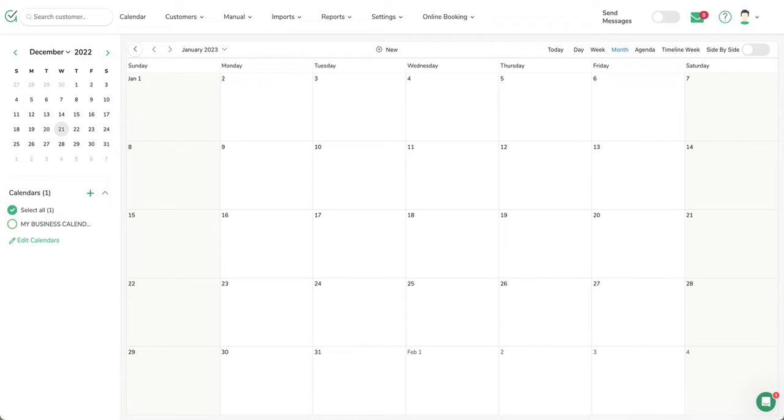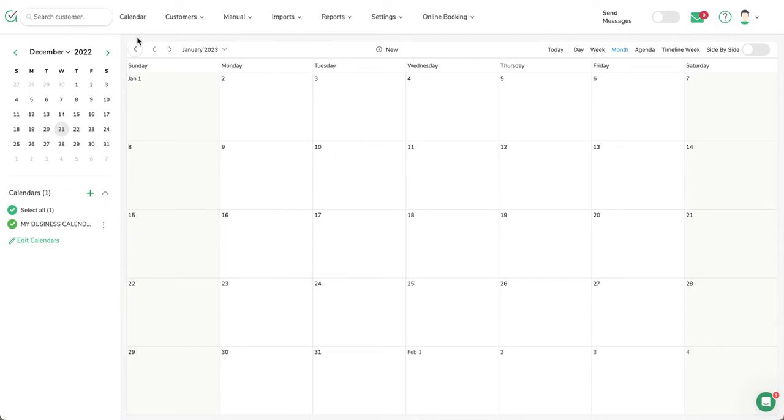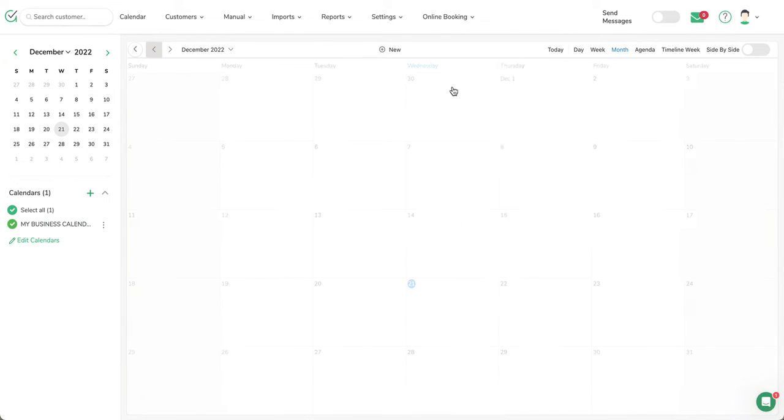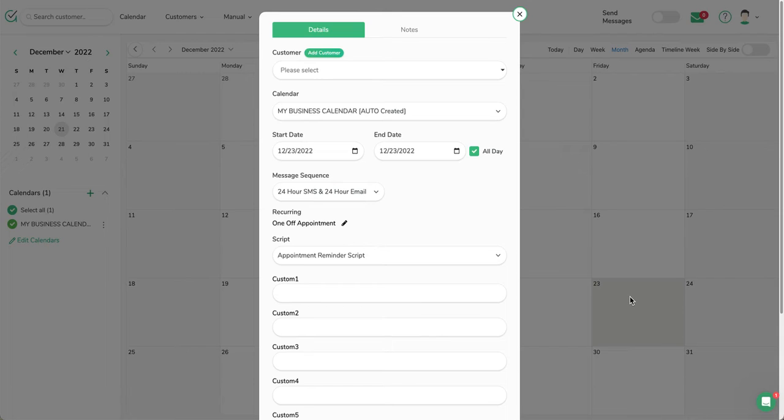What I've got here is a brand new account that we've set up, and you'll see on the left-hand side there's a calendar that's automatically created when you start the system. In this case, I just put My Business Calendar—it might be whatever the name of your business is. To make an appointment, we just go to the next day or whatever day the appointment is going to be and click on the calendar.